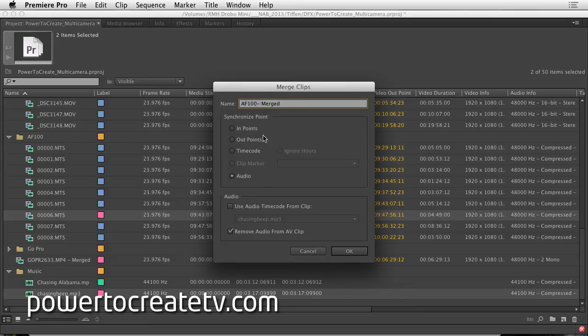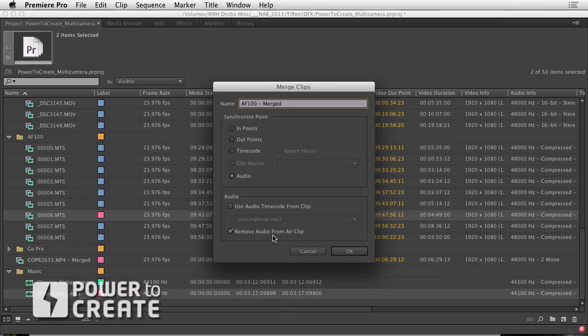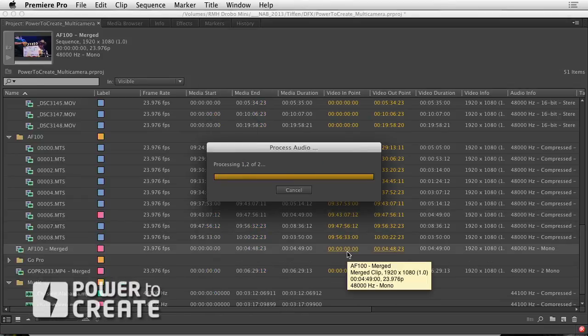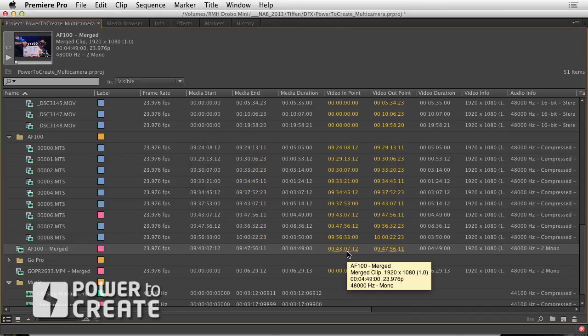And you notice I'm removing the audio off of the original clip only using the merged audio. Done.